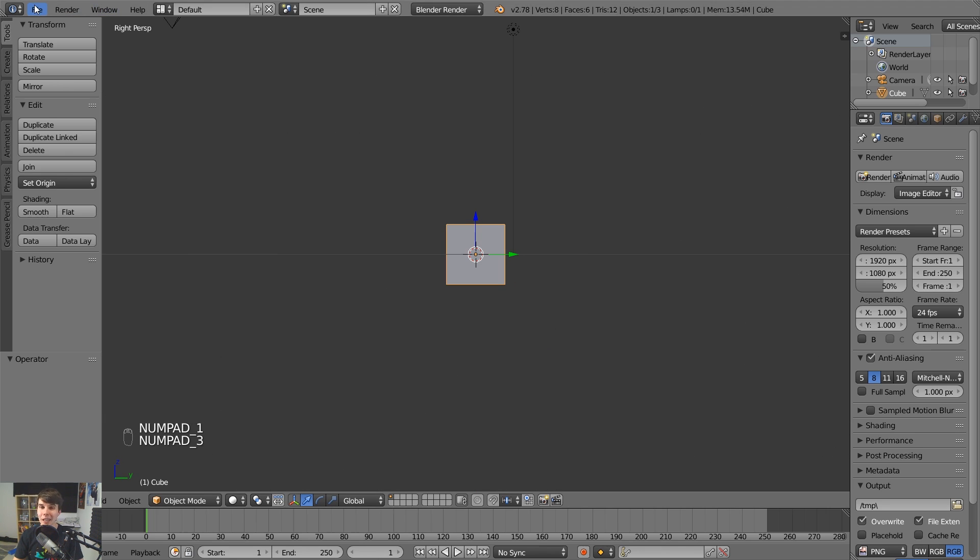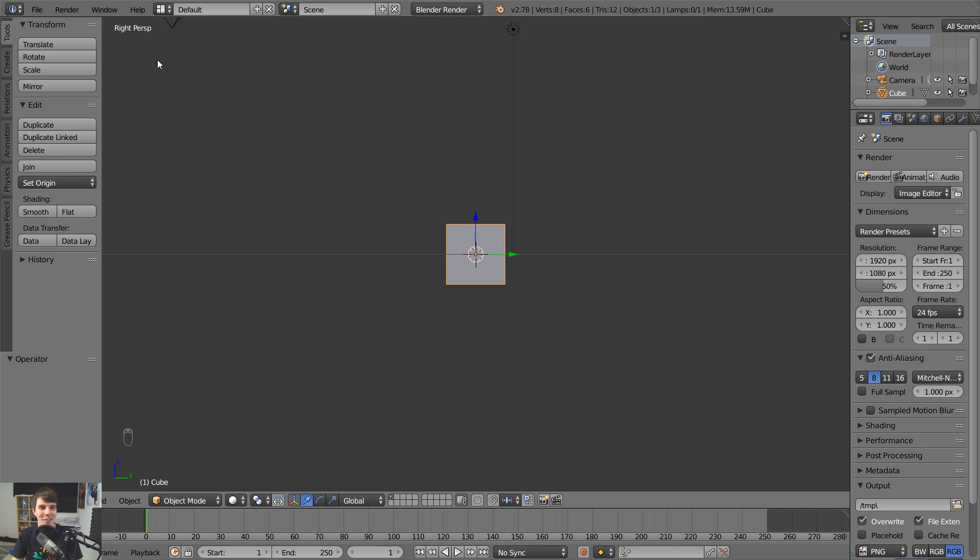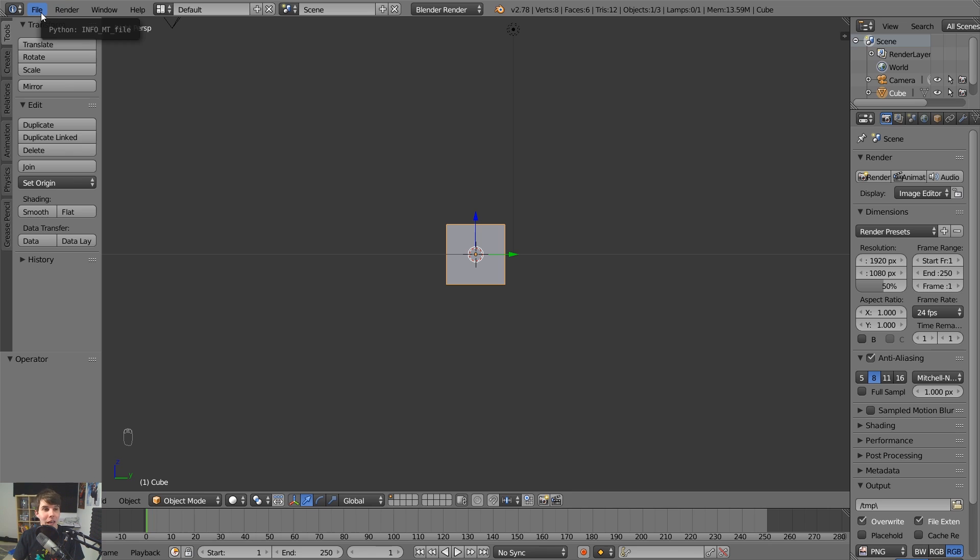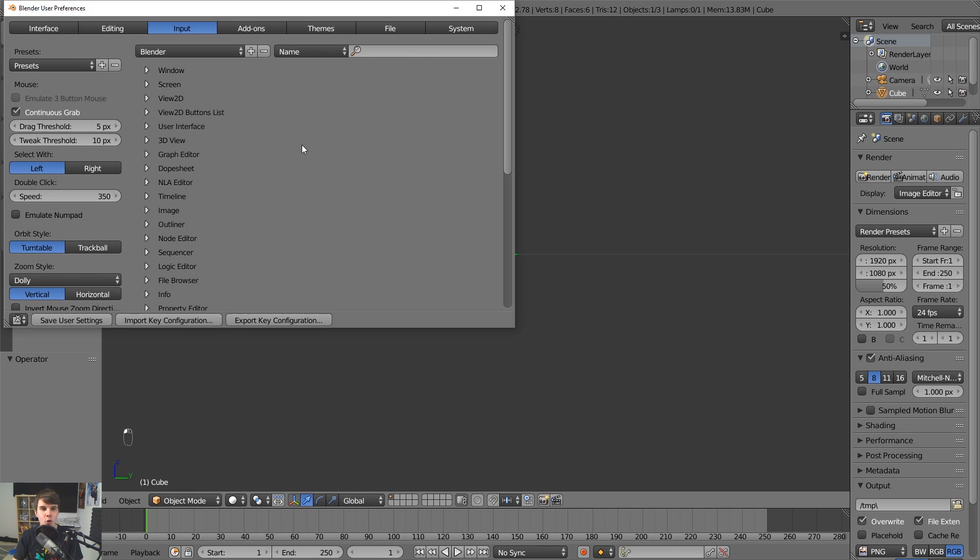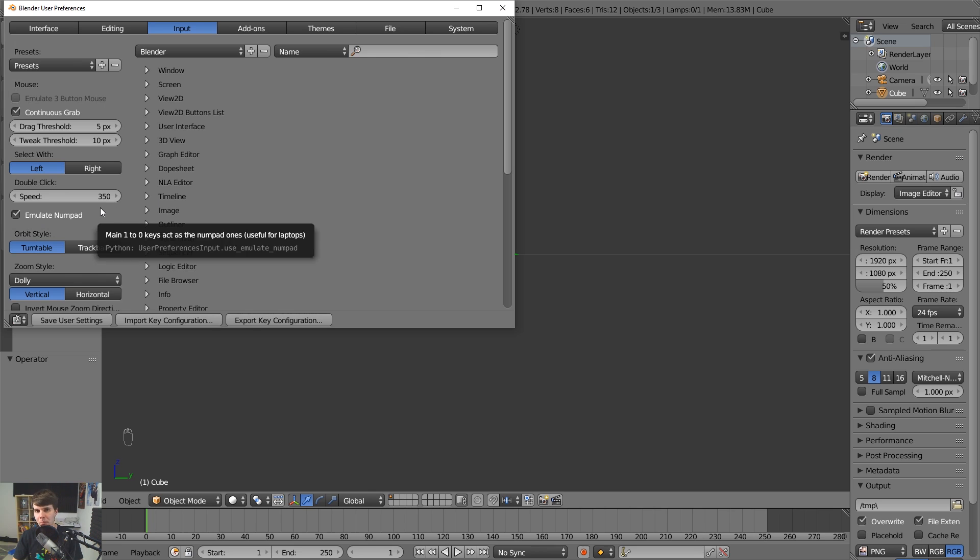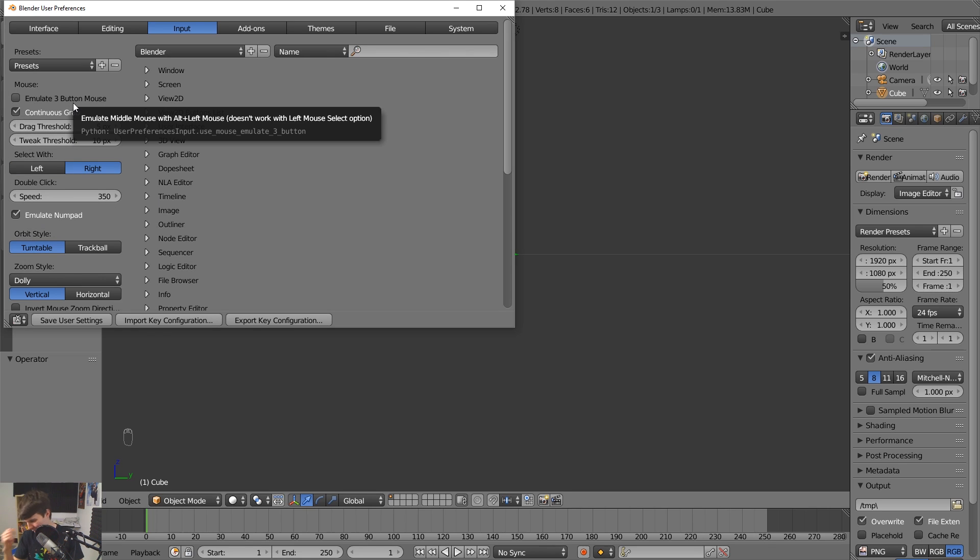if you're on a laptop right now and you don't happen to have a number pad, shame on you, get yourself a laptop with a number pad. No, I know I got a MacBook Air and it's the same. So if you are on a laptop, just go to file user preferences, and then underneath input, click emulate number pad.